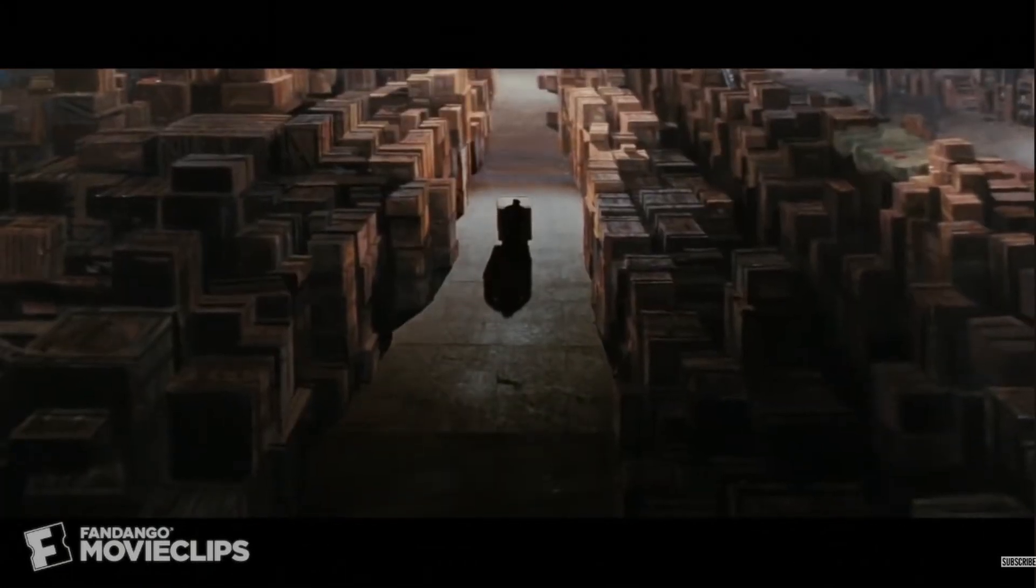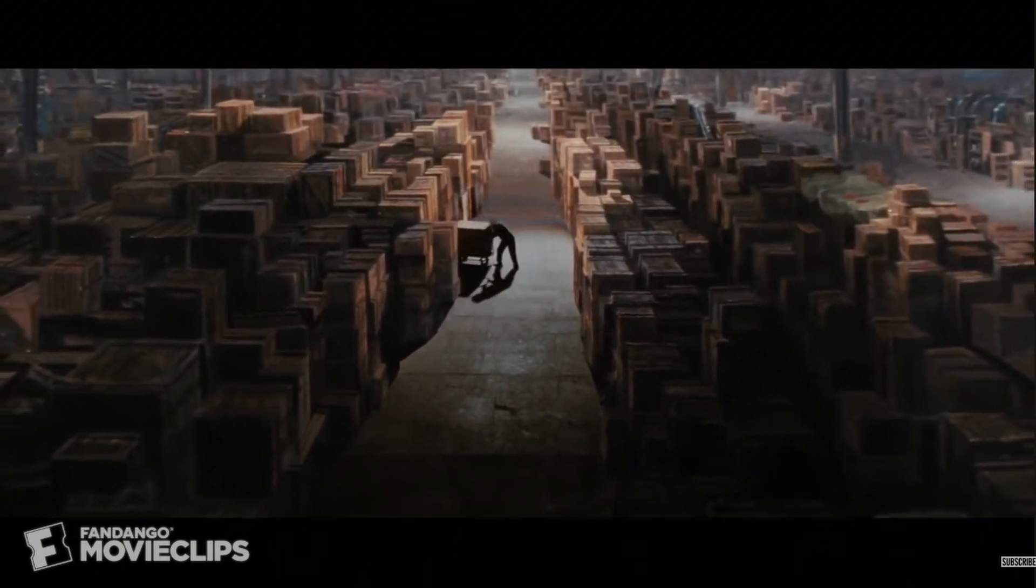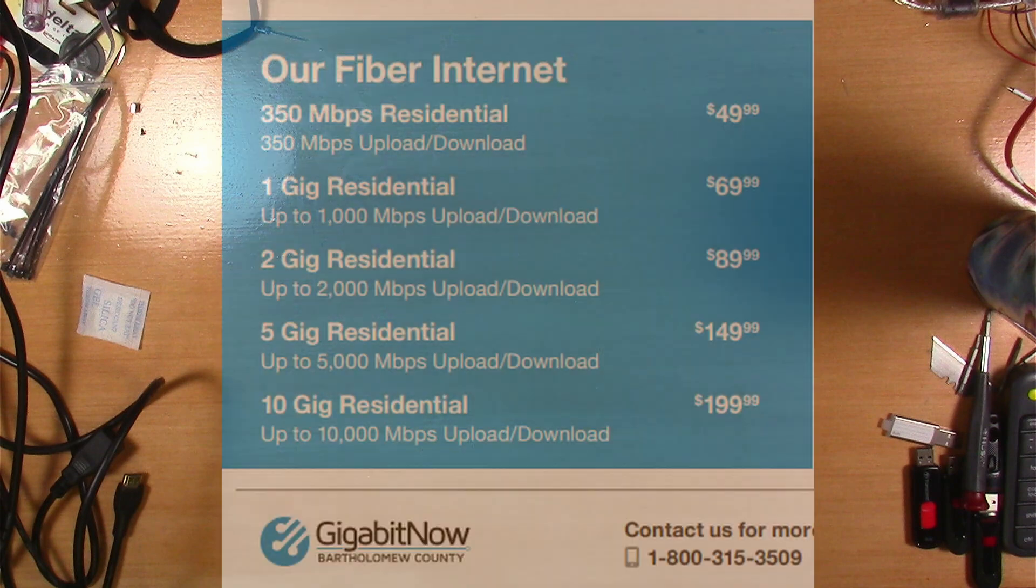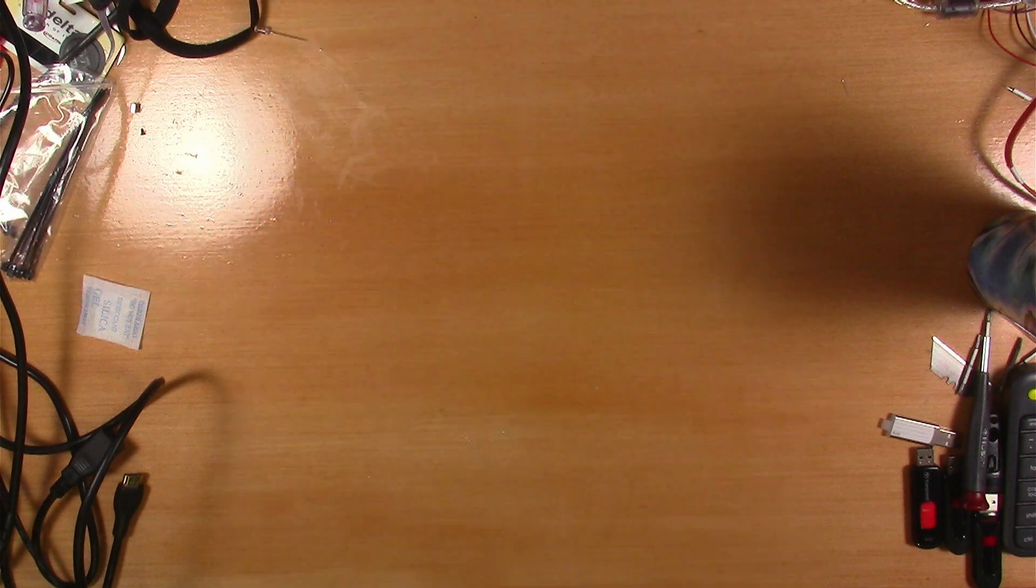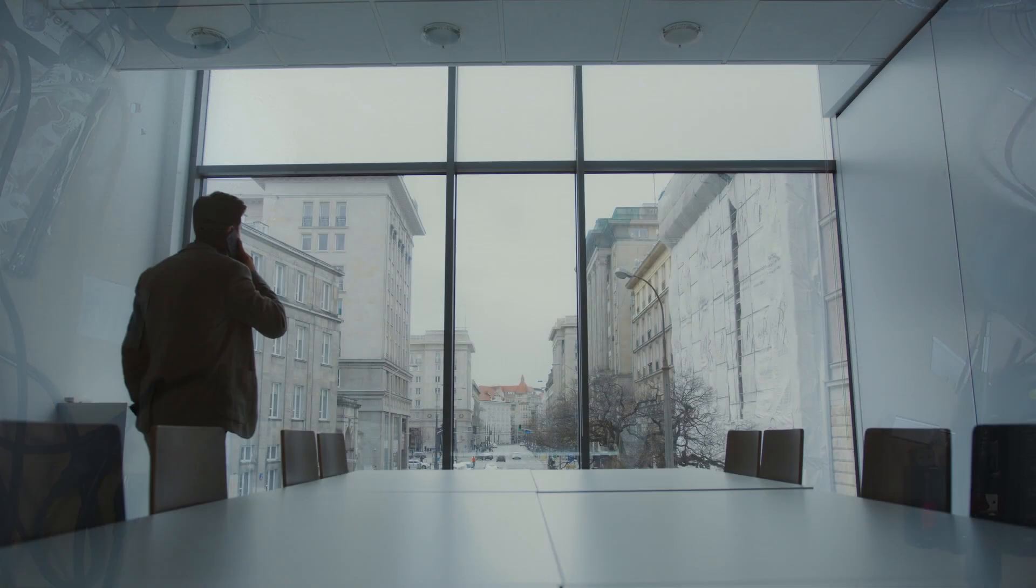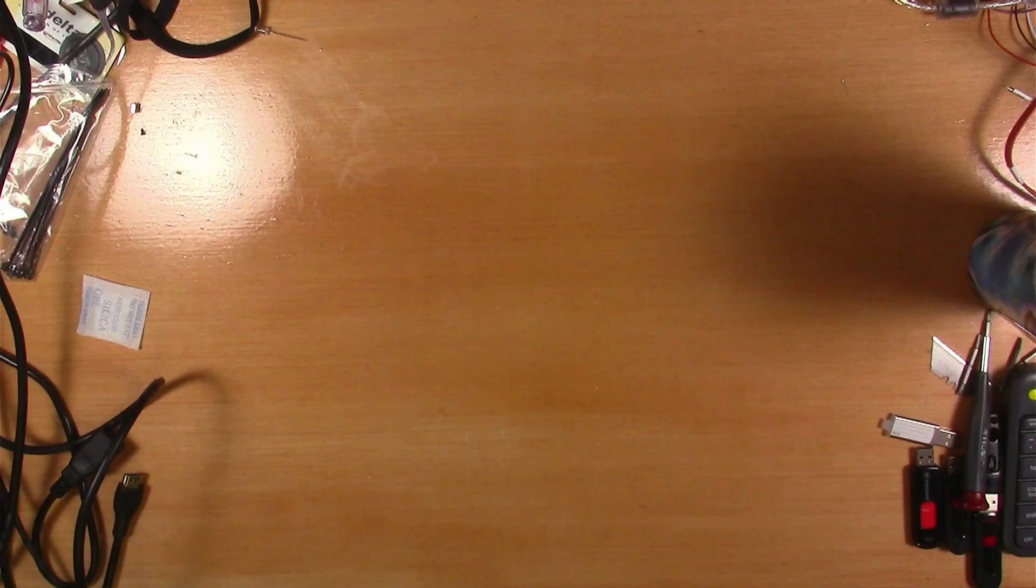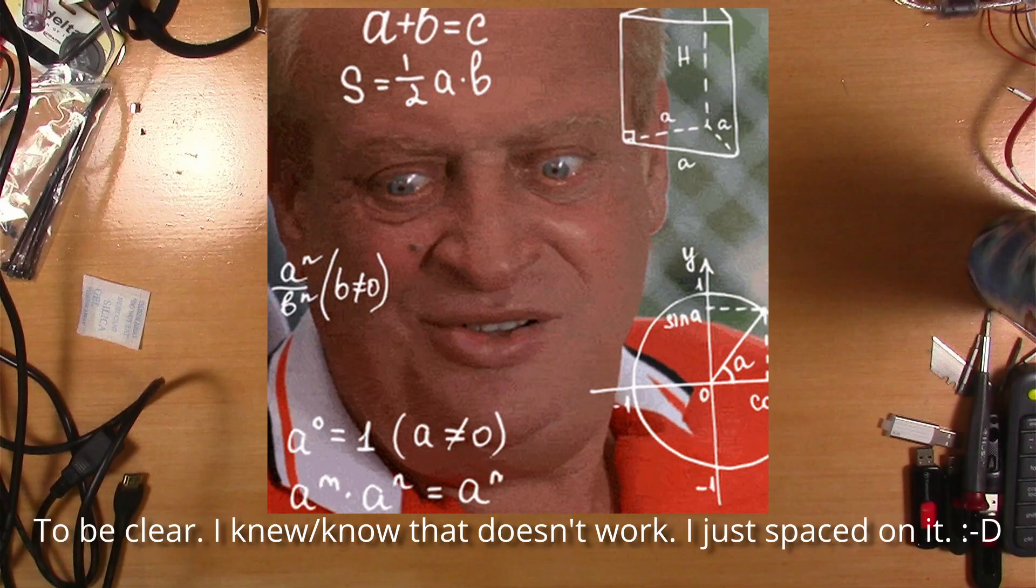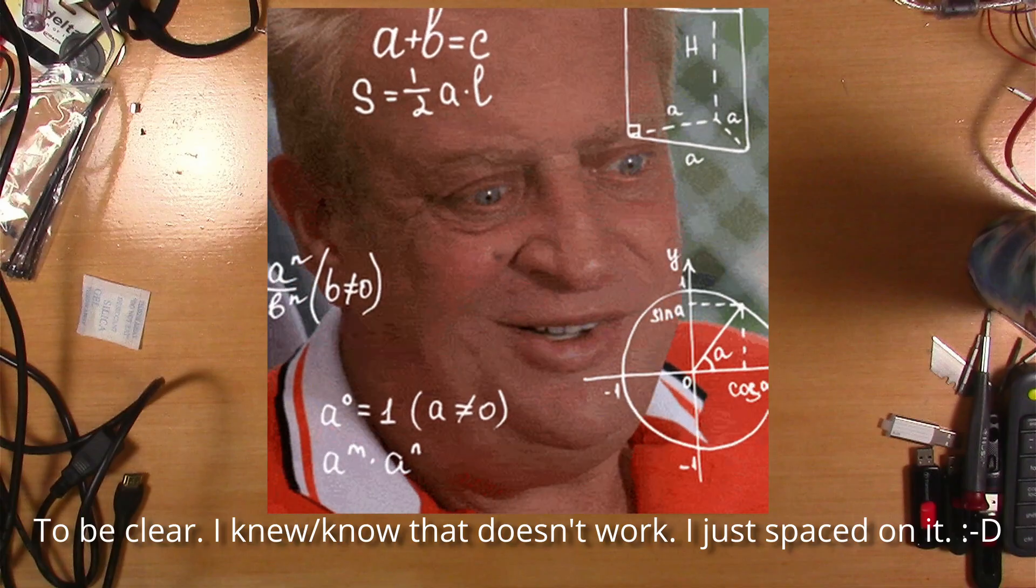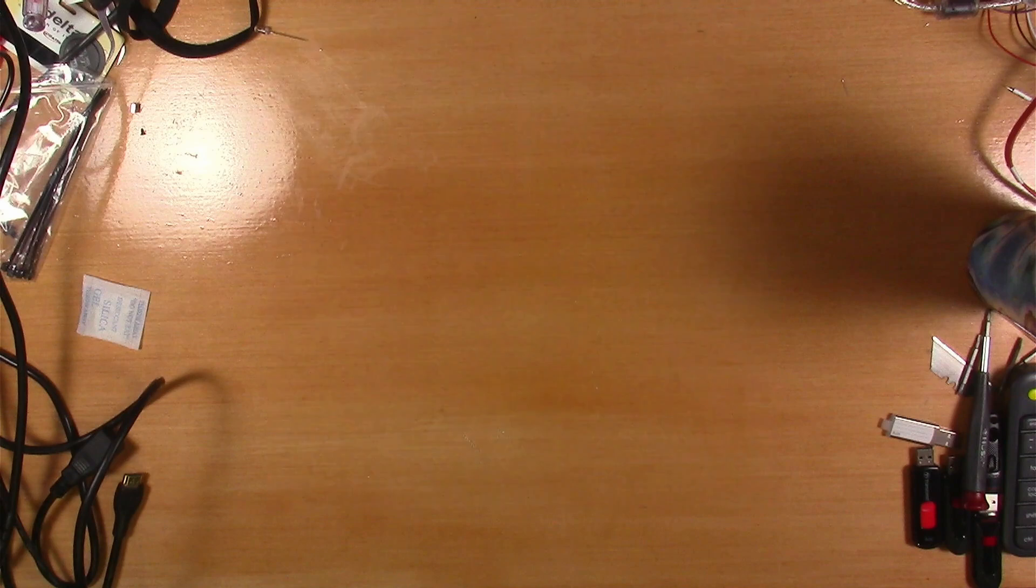My original plan was just to get this all going around the time the fiber would actually be installed. And at some point between the first sign up and the actual service installation, I got an email that offered one year of two gig symmetrical service for the price of one gig. And I said yes to that offer.